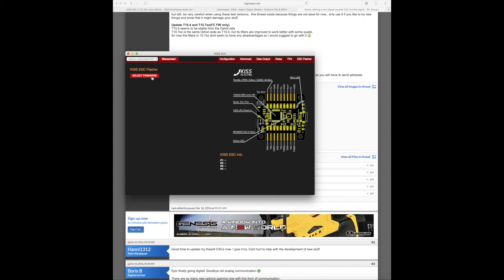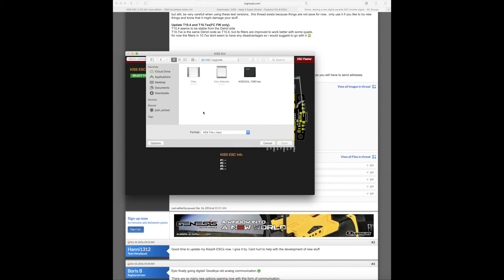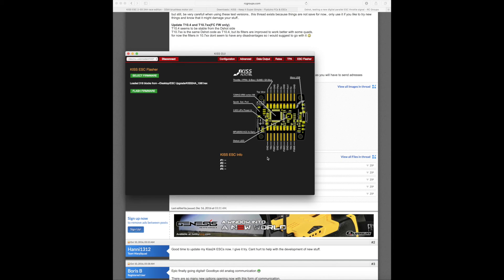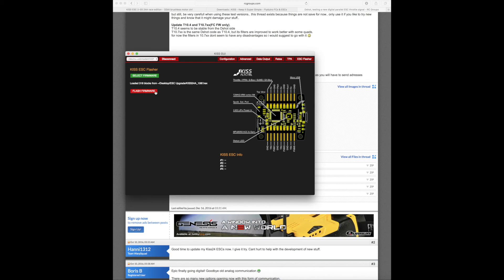Alright, so now you're going to select your firmware. We're going to go to wherever you've downloaded your file. I just had this where I'm making this video, so it's the KISS 24 amp 108F. It's a hex file. We're going to open that up. It's loaded this many blocks. Because I've already flashed these and it's working, I'm not going to flash again, but you're going to click flash firmware. It takes about 10 minutes to go through the upgrade. After the upgrade's done, you're going to power cycle and turn it on.